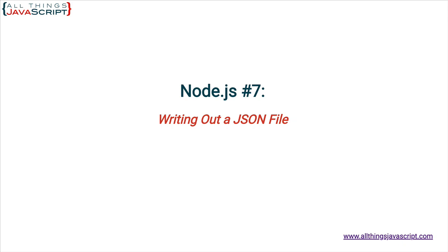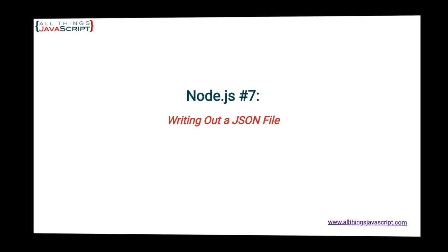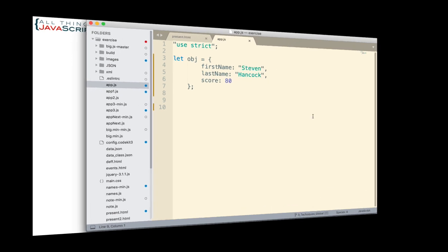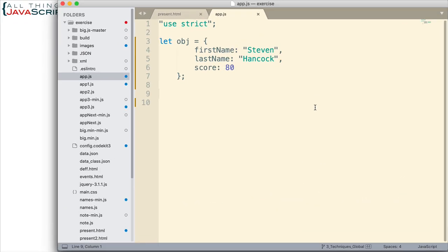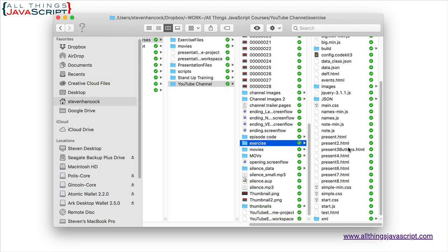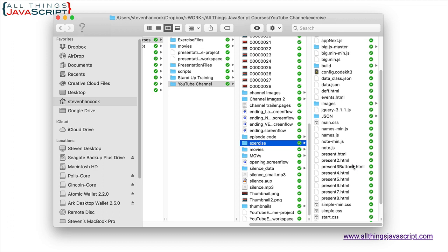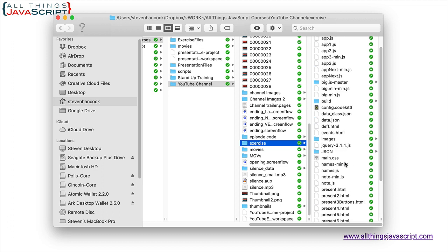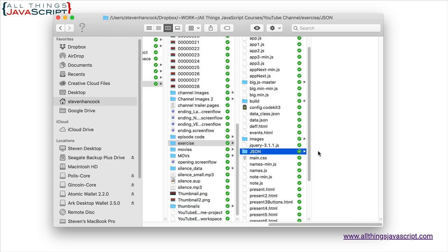Let's do that with Node.js. Now here I have an object, a very simple object. But let's say we want to convert that to JSON and we want to write it out to a file on the hard drive. Now here's where I'm going to write that file out in this exercise folder. Inside of there I have a JSON folder. I'm going to write out the file to that JSON folder.